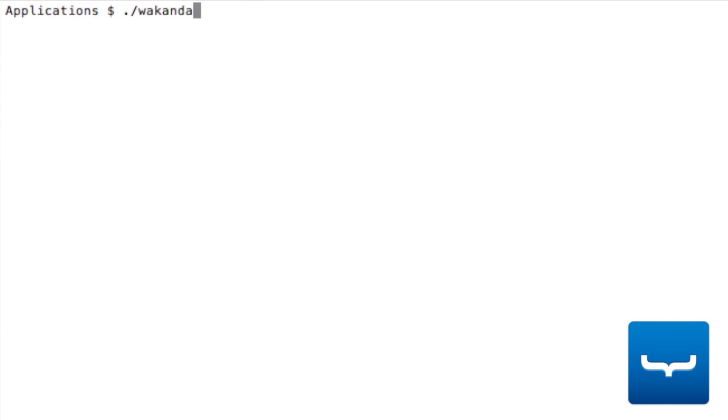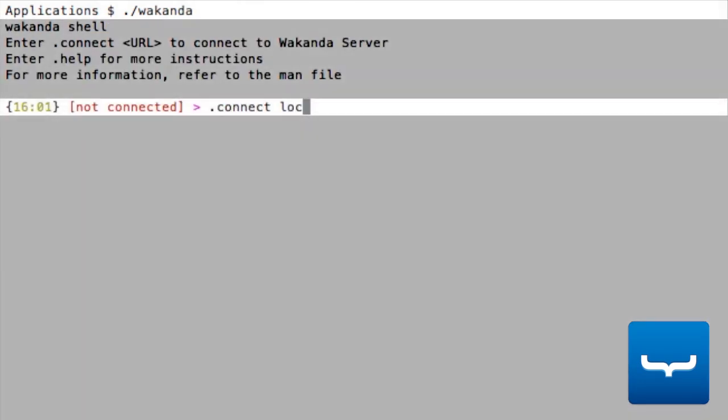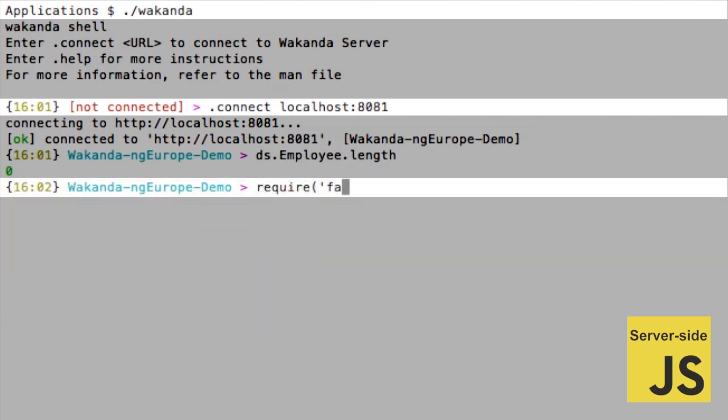Once this is done, you can connect to the server with Wakanda shell and execute an SSJS module to add over one million employees.